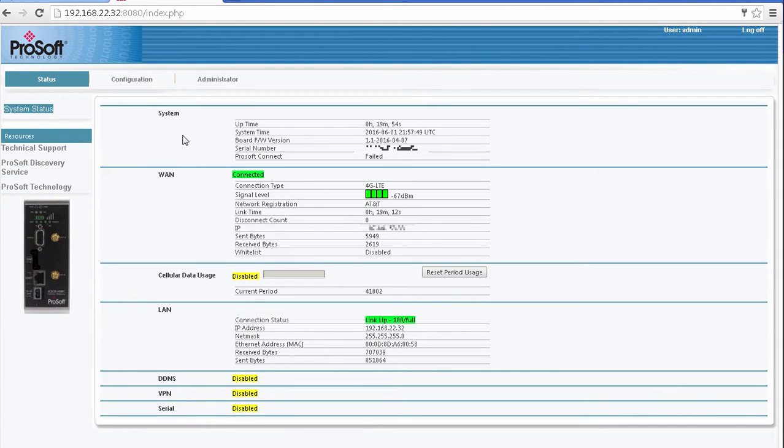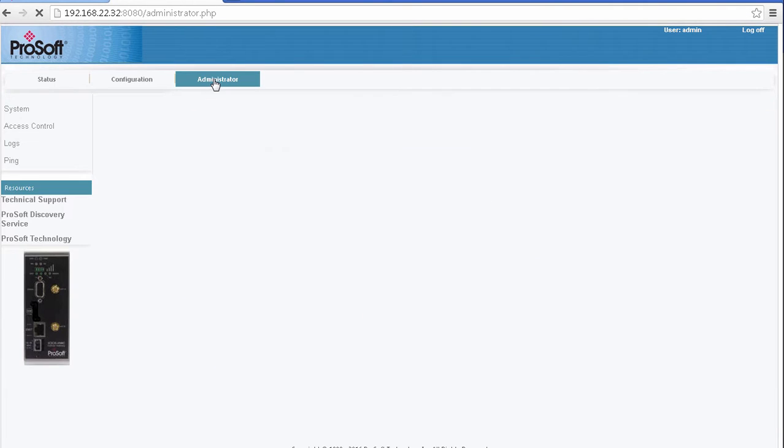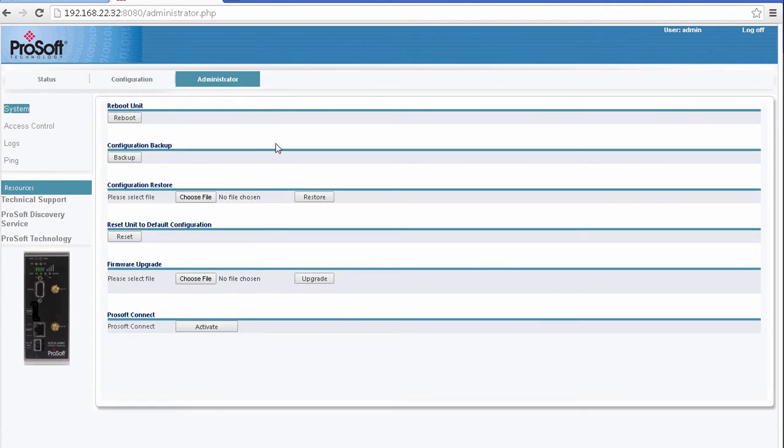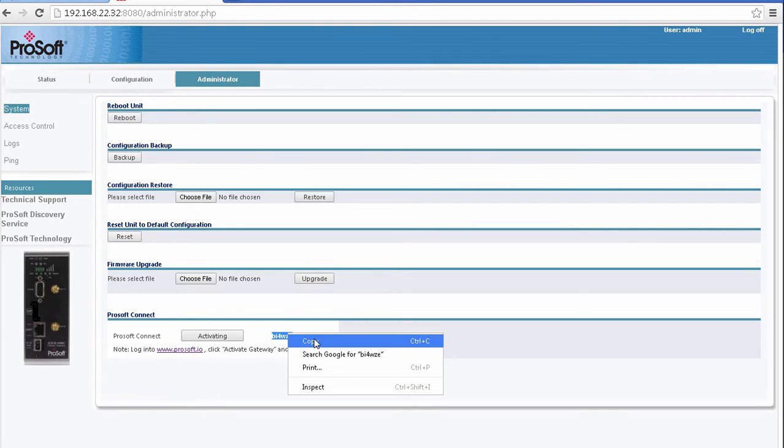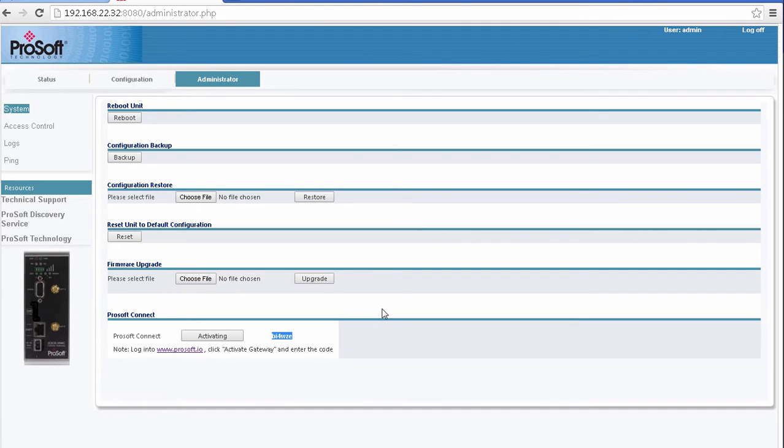Once I'm logged in, I'll go to the Administrator tab, go down to ProSoft Connect. Here you can see there's a button to activate ProSoft Connect. Click that. A window will pop up with a numerical code. This is the activation key. Copy that, close the window, and we'll jump back into ProSoft Connect to complete the activation process.